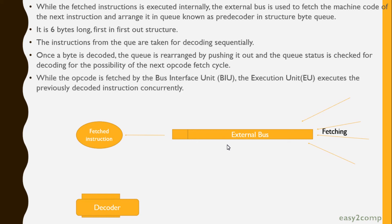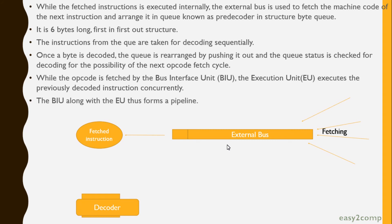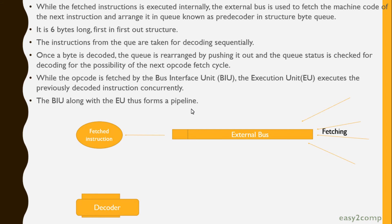While the opcode is fetched by the Bus Interface Unit, the Execution Unit executes the previously decoded instruction concurrently. Thus, the BIU along with EU forms a pipeline. Before the 8086 microprocessor, the pipelining concept was not used, so this is a faster processor compared to 8085.